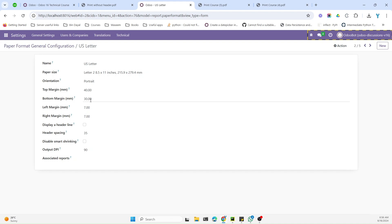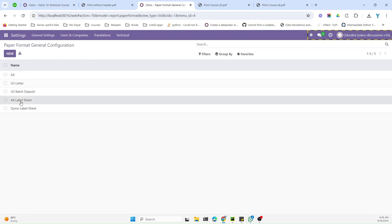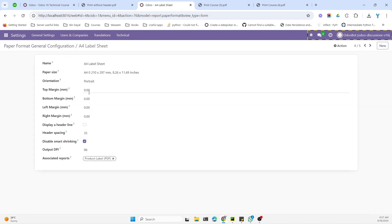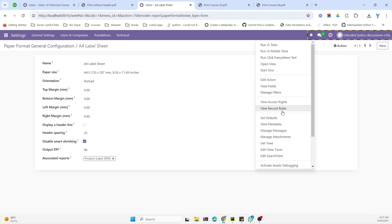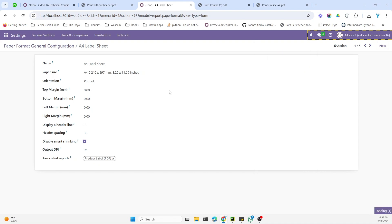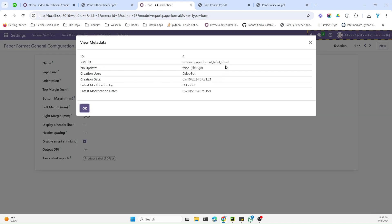We will create a new paper format with bottom and top margin set to zero. Let me open this one — this is a paper format that is without header and footer, but it also removes the left and right margin, which we don't want. So let me copy the code and make changes according to our requirement.